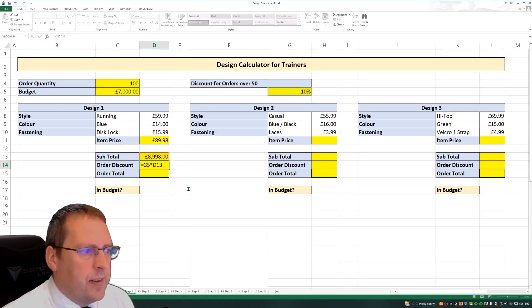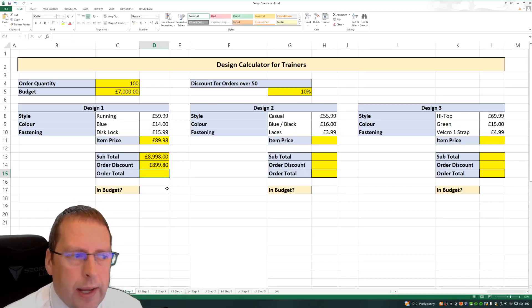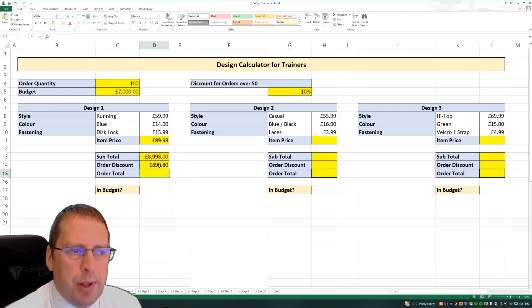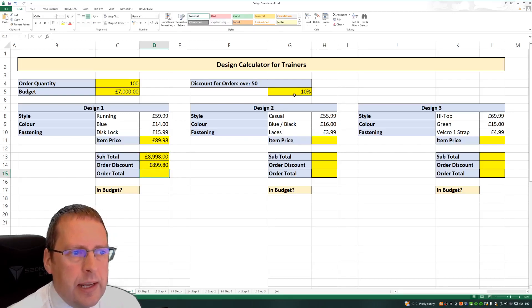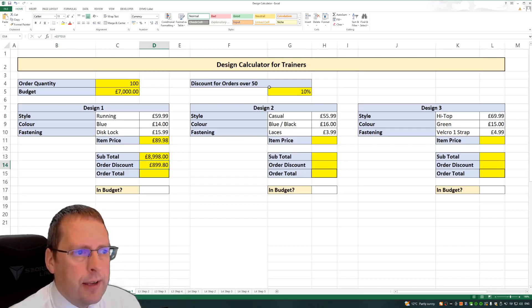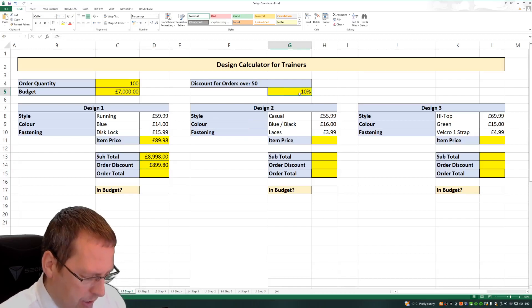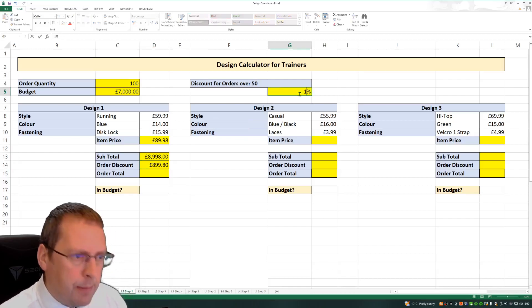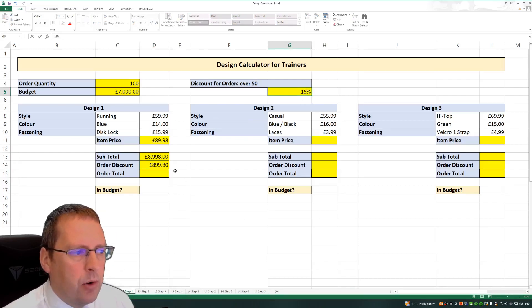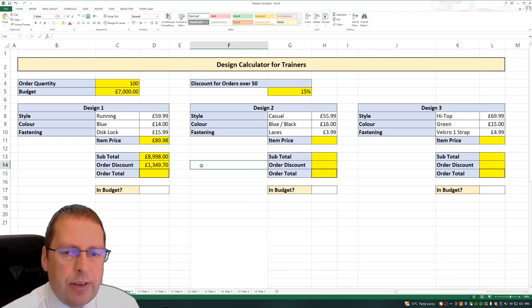So it worked out my cost again. You can do it either way, but you need to work out what 10% of that cost is. But ideally, use this reference here. So in your formula, you've got G5 rather than 10%. So again, if I change this 10% to give them a 15% discount, my order discount over here is now going to automatically change.